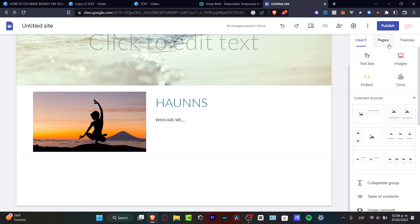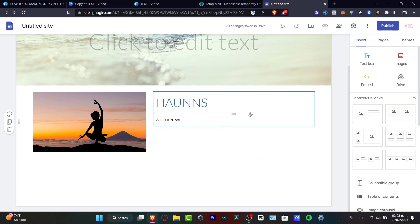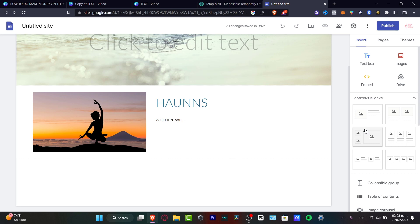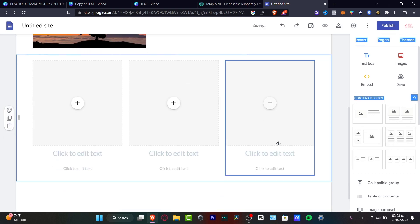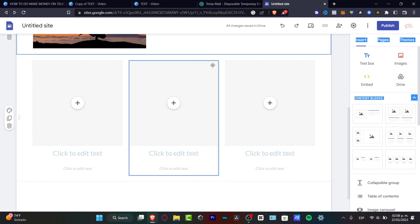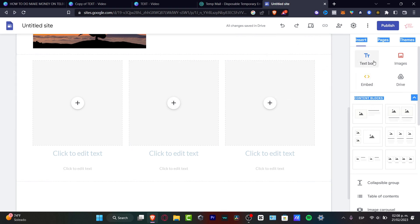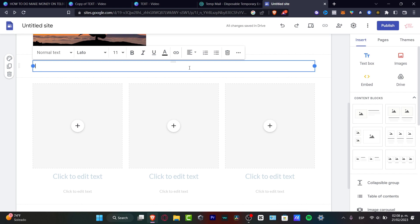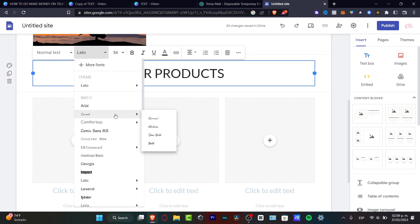Since Google Sites does not have an actual payment section built in, there are two ways we can do this — either add a PayPal button or use Stripe. I'm going to demonstrate both. First, I'll click here where I have three different sections to buy. I'll add a text box, type something like 'Start,' align it, and make the font size a bit bigger.